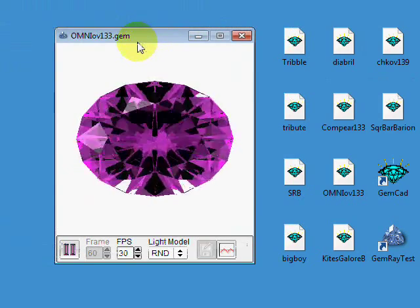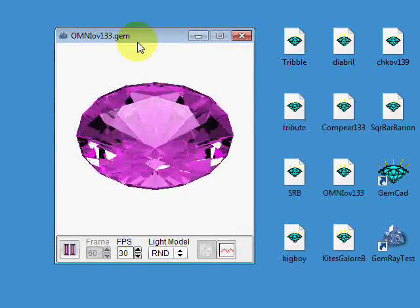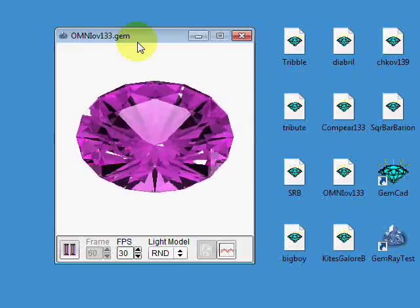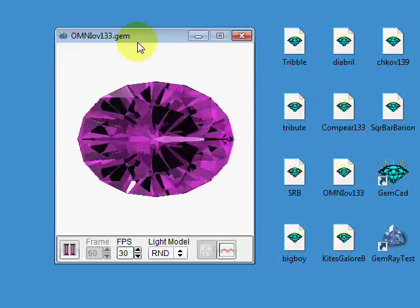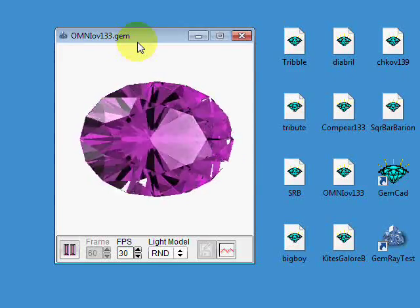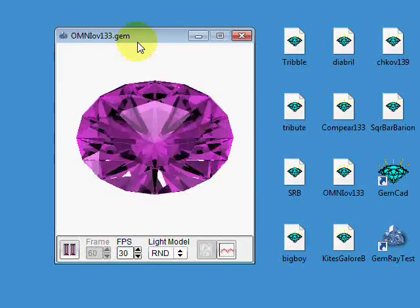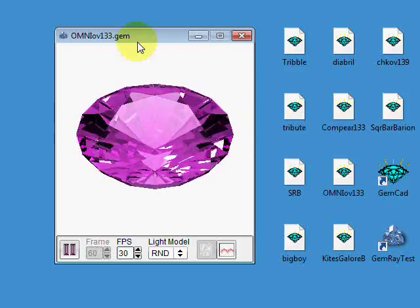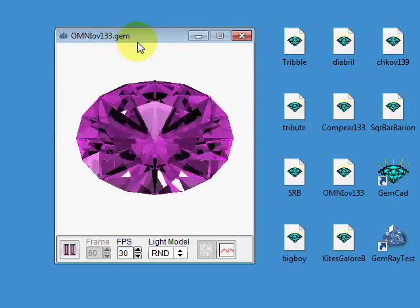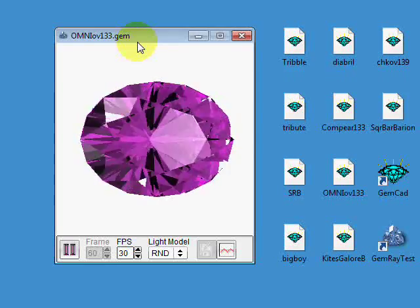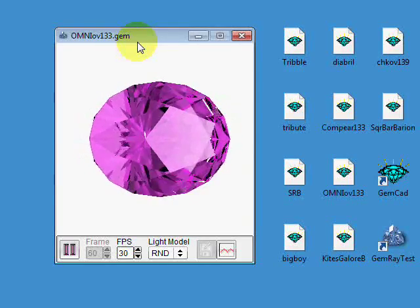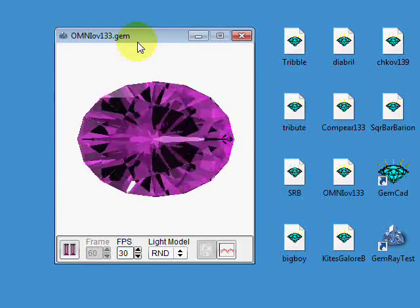If you have a stone that has two-fold mirror image symmetry, like an oval or a rectangle, then GemRay will tilt it to the north and to the east.